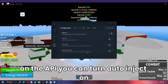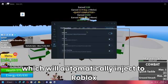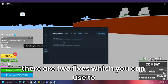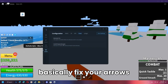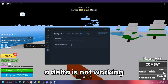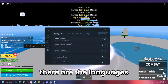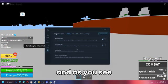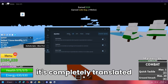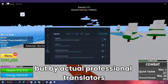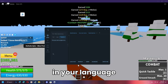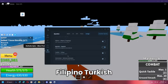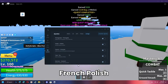In the API tab you can turn Auto Inject on, which automatically injects into Roblox so you don't need to click the inject button every time. The Fixes tab has two fixes to resolve errors if Delta is not working. Most importantly, the Languages tab lets you completely translate Delta into many languages — done by professional translators, not Google Translate. Languages include Spanish, Filipino, Turkish, Indonesian, Portuguese, French, Polish, Thai, and more.